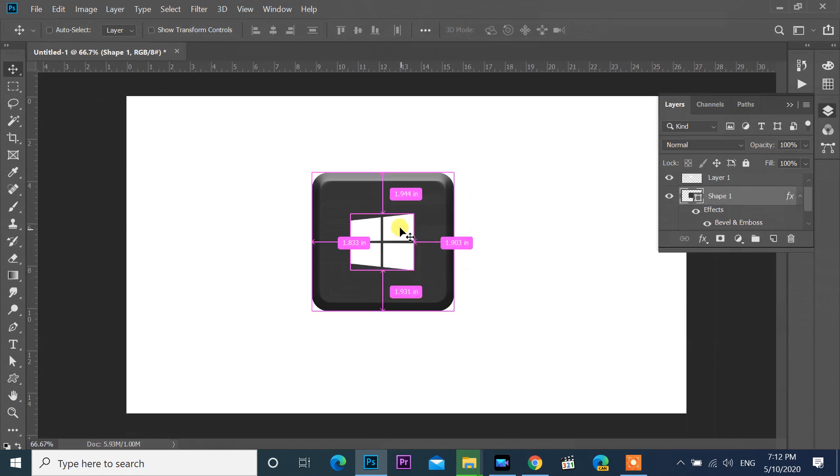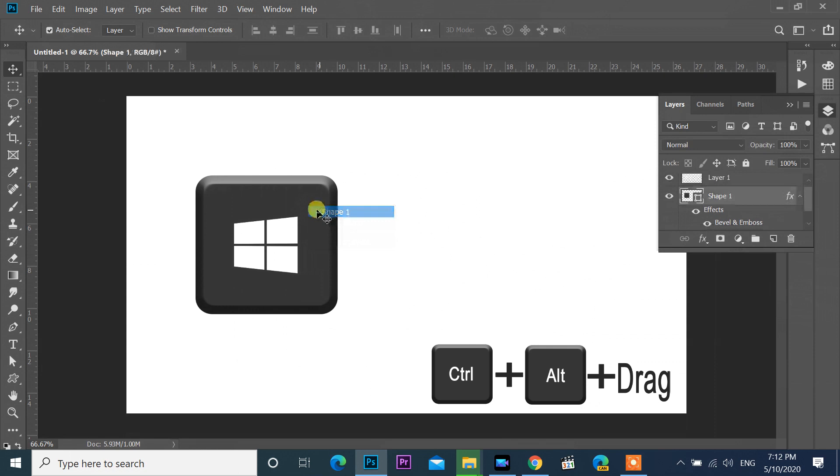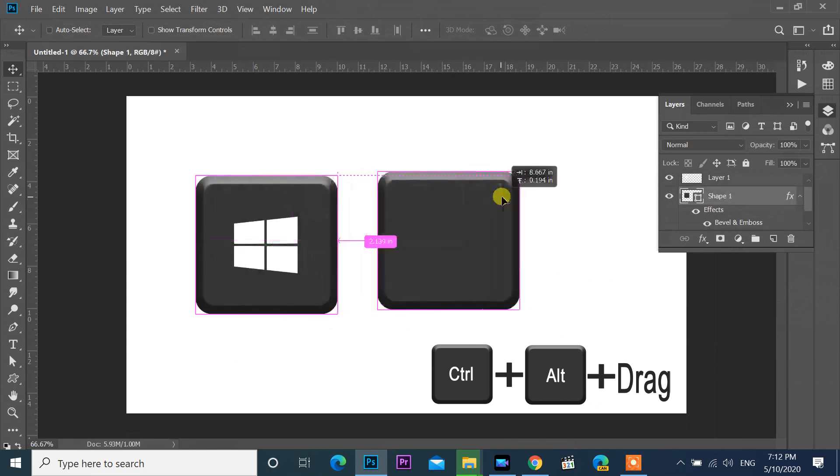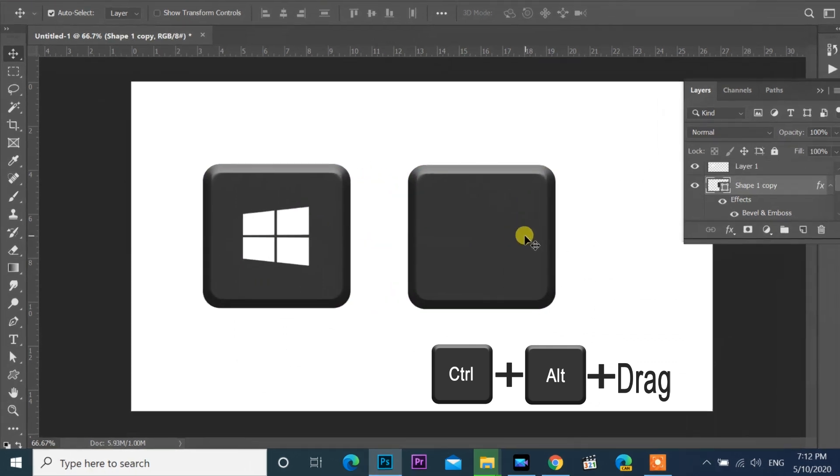Now the key is ready. I need one more key, control. Hold control plus Alt key and drag to make new copy of the key.